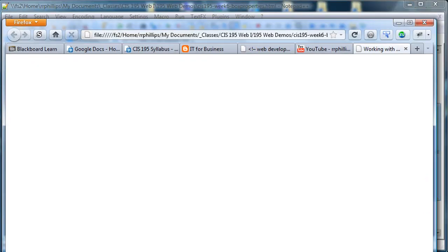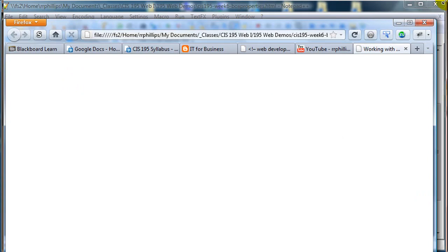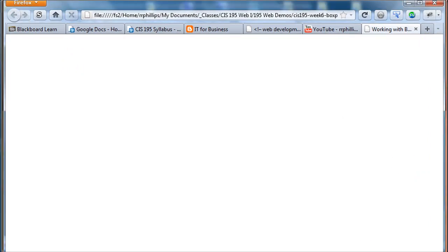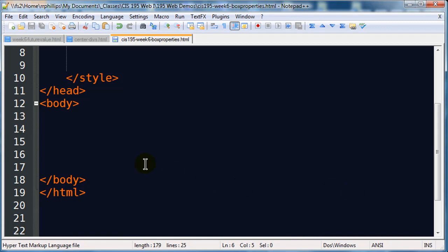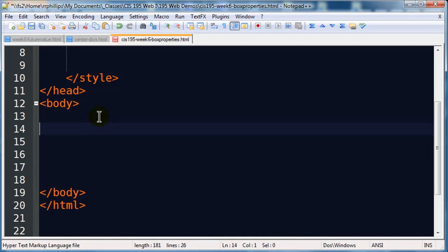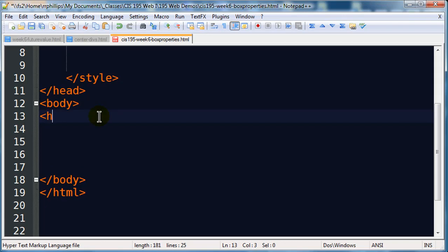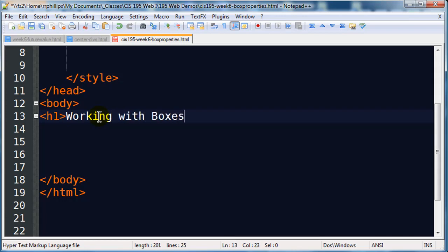Let me resize this a bit so we can see the whole browser window. Okay, so that's my webpage. The first thing I'm going to do is put a box on here. The first box I'm going to put on is a headline one, and I'll just put in working with boxes.